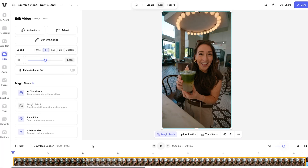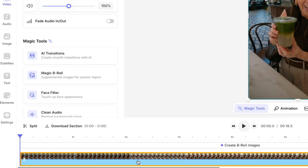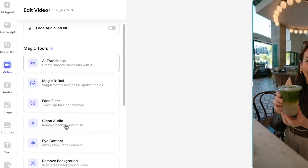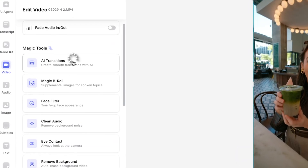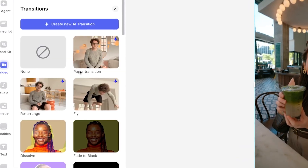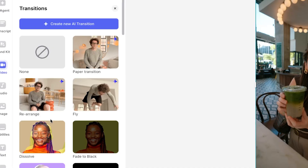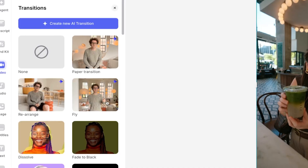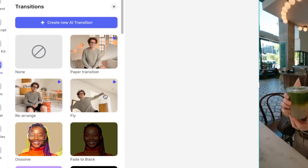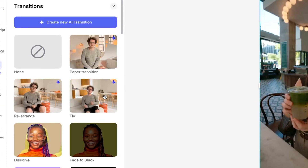I'm just going to let those upload, then I can click the very first clip. Now, under 'Magic Tools' you'll find 'AI Transitions.' Click that and here we've got three built-in ones already. If you hover your mouse over each one, you can see how it works.